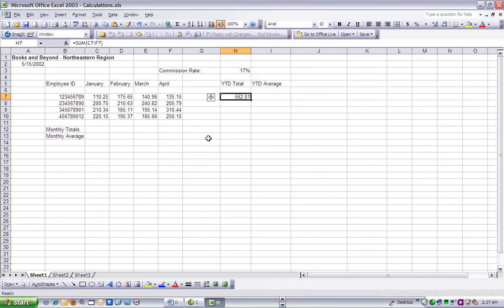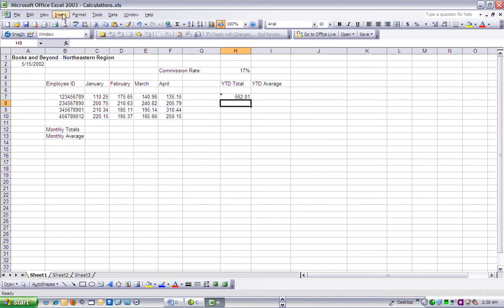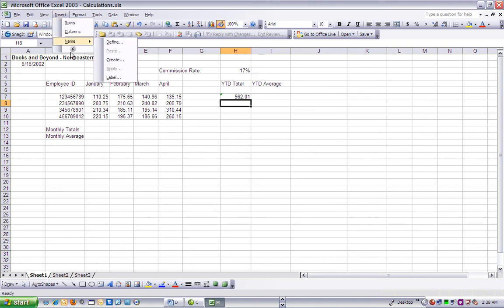Step 2. Let's total the YTD totals for the remaining employee ID numbers. Select cell H8, then choose Insert Function to open the Insert Function dialog box with the Sum function selected by default.